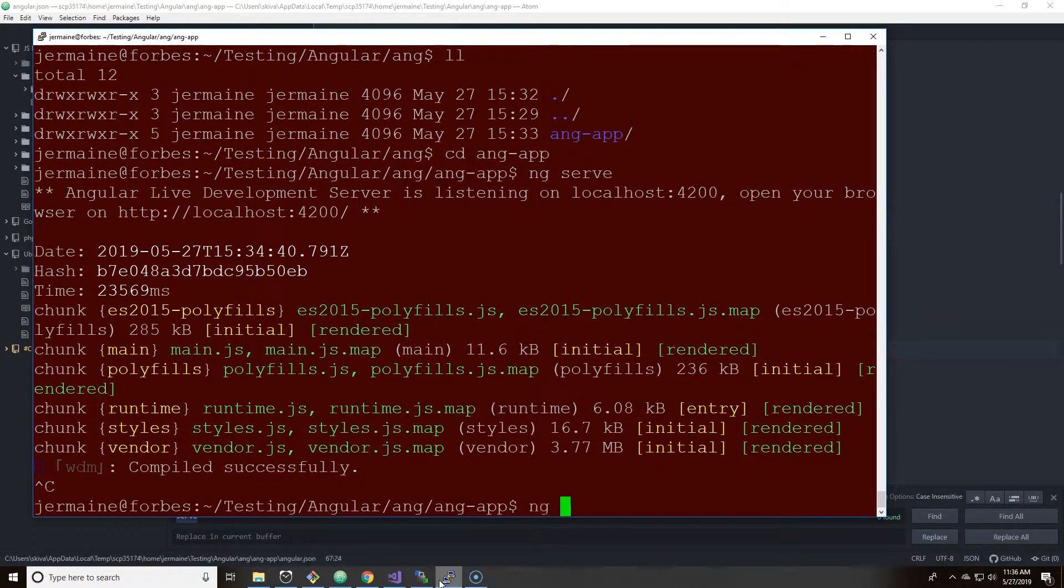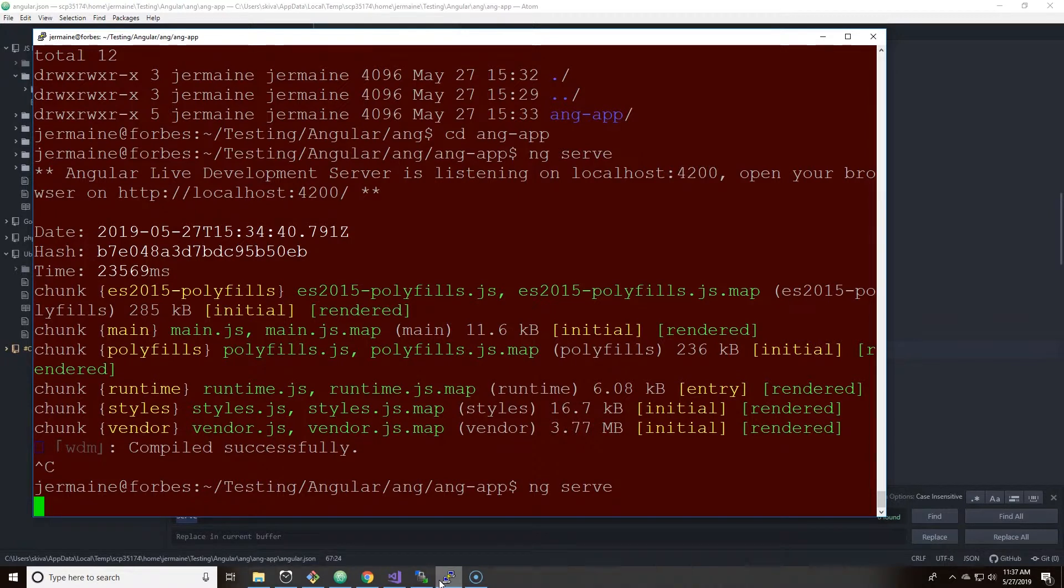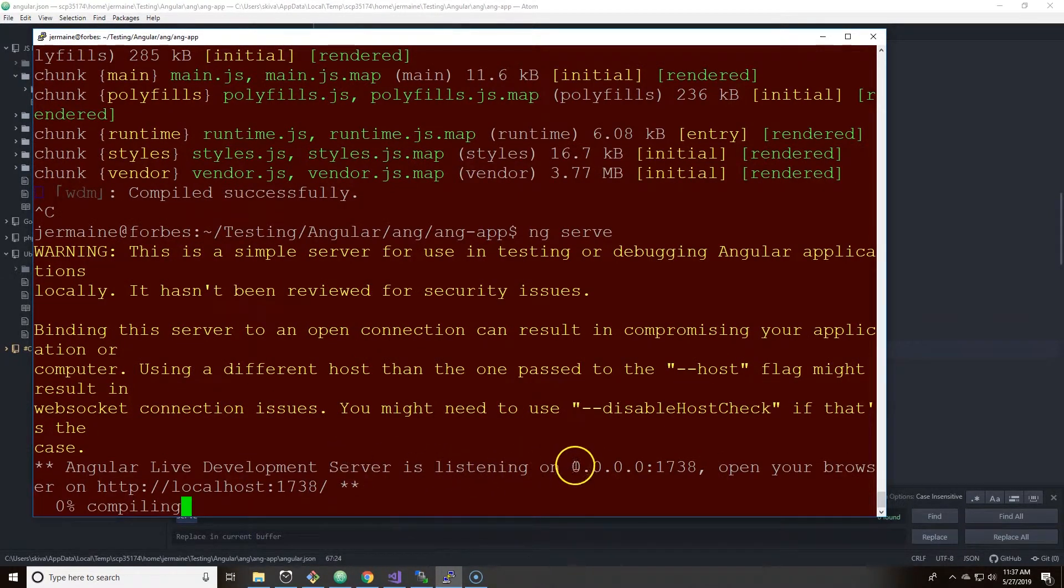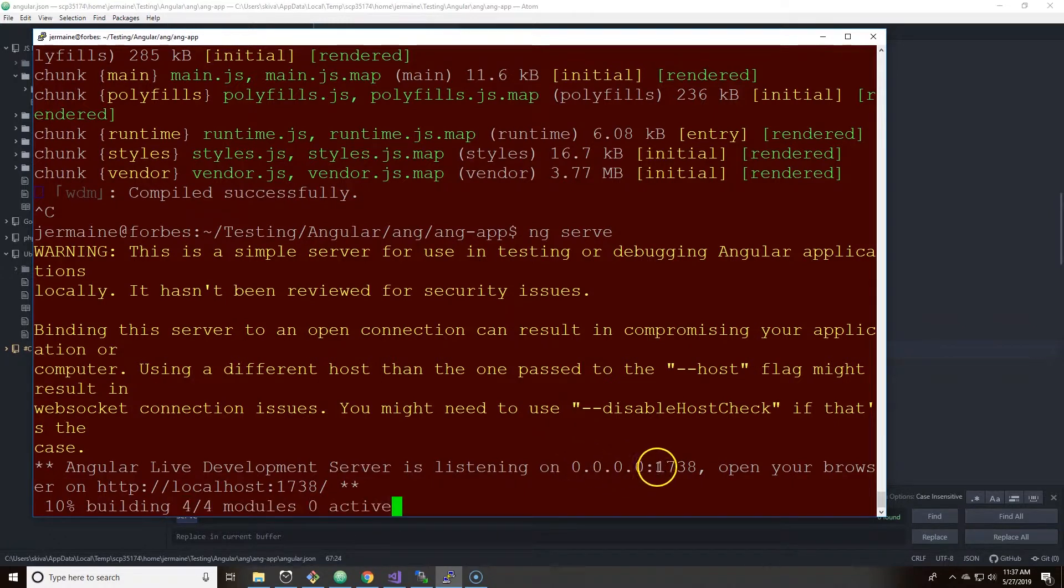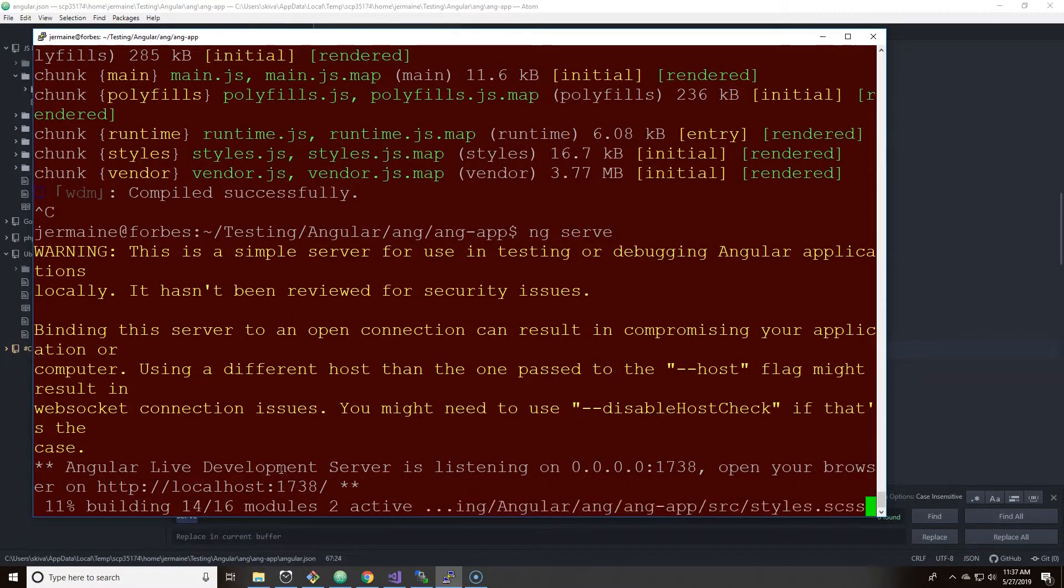And then serve it again, ng serve. And we're waiting, we're waiting. Now you do see the changes. It's listening on 0.0.0.0 and on port 1738.